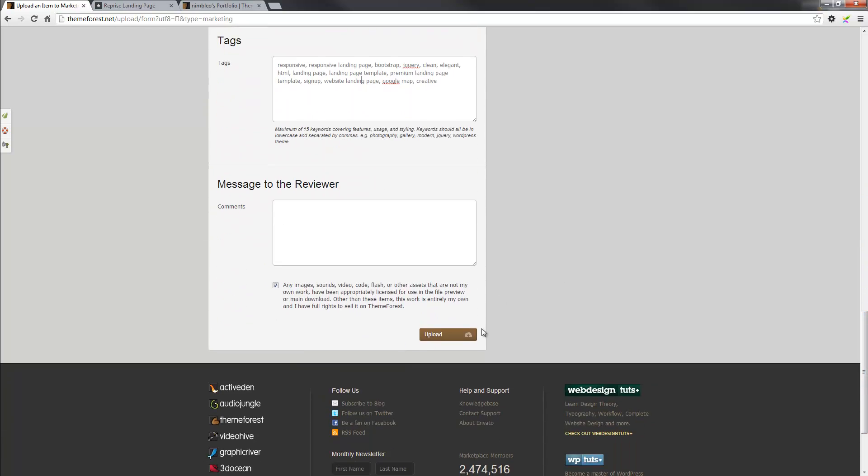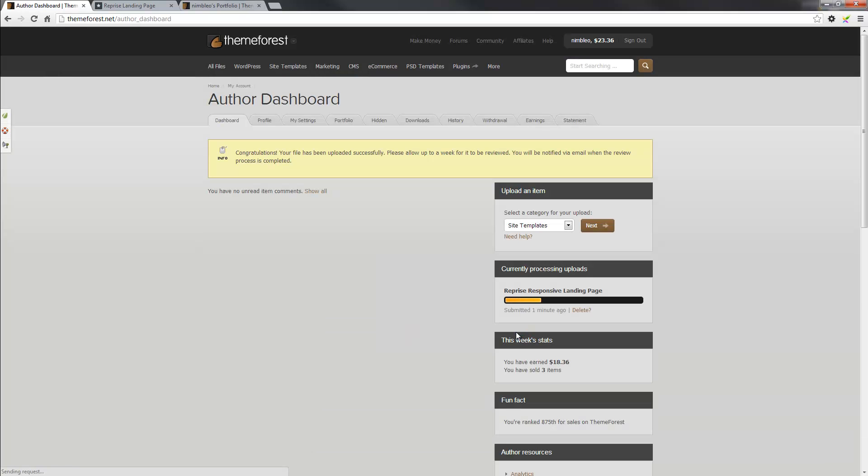We'll see if I get a validation error of some kind. Otherwise, that'll be sent through to the reviewer. And at times, it can take anywhere from—actually, there you go. It tells you up to a week for it to be reviewed. There's been times when I've had the theme approved maybe within 24 to 48 hours, but other times it has taken a bit longer. So I guess it depends how busy the guys are. So up to a week. So that's been submitted.